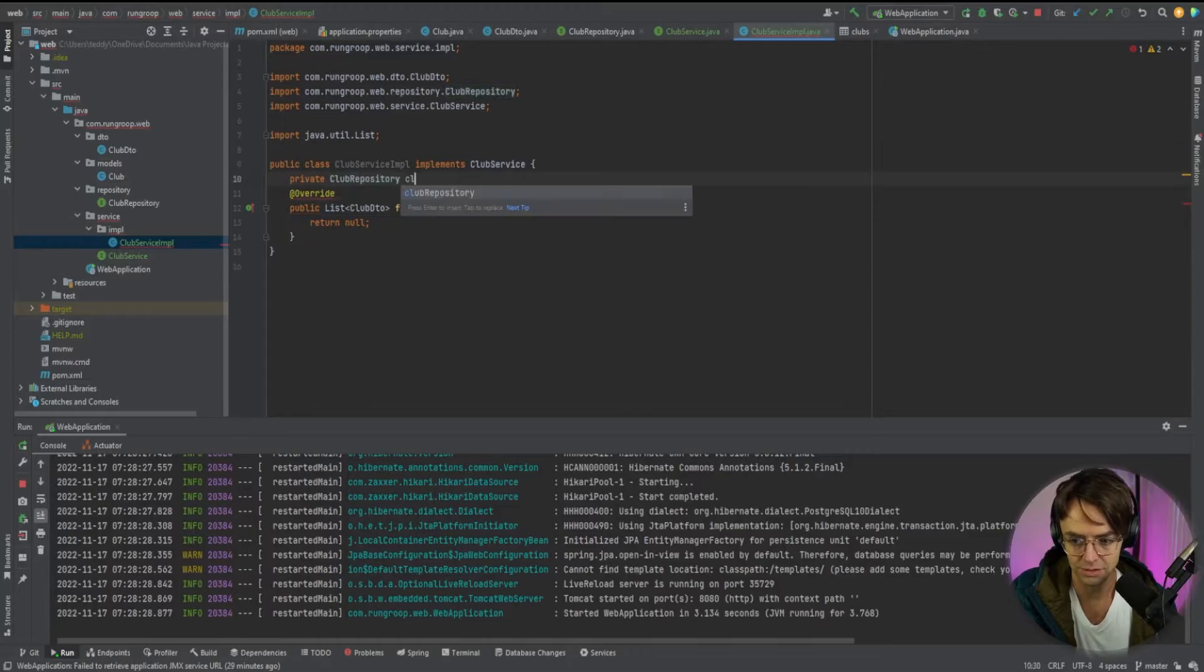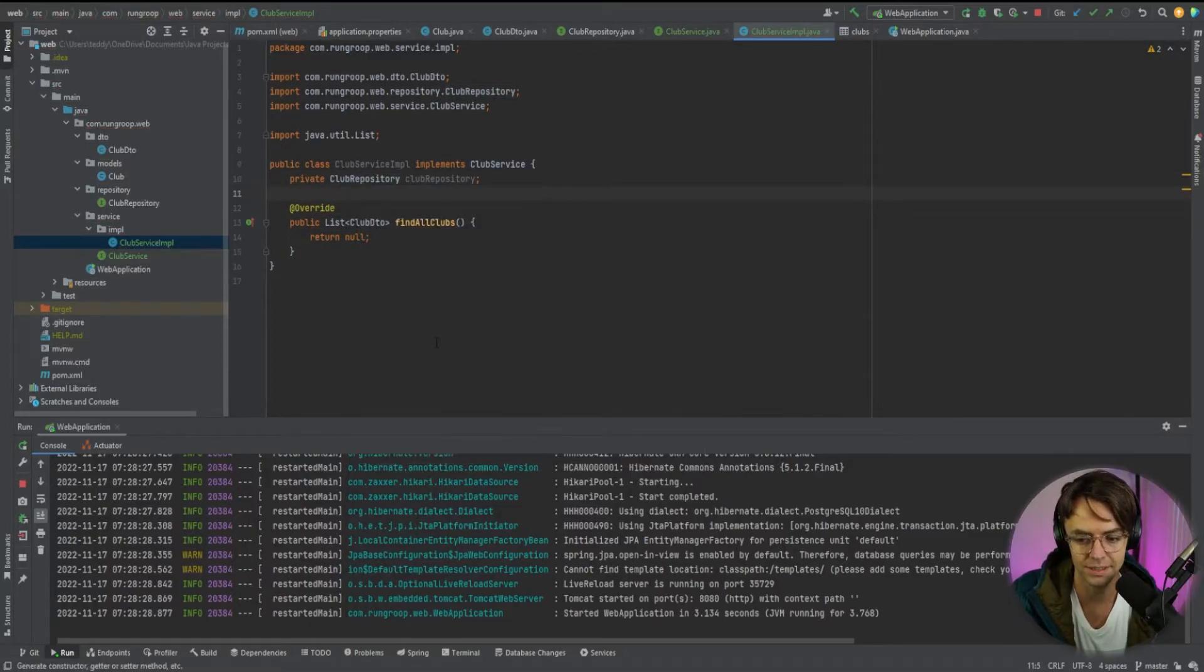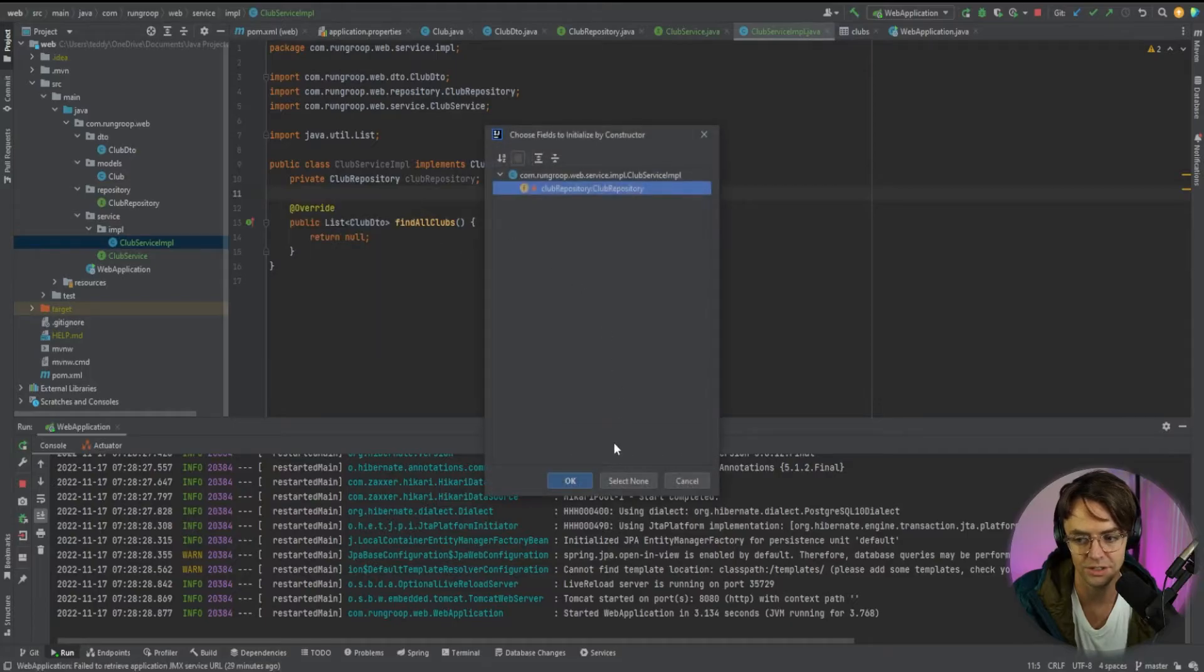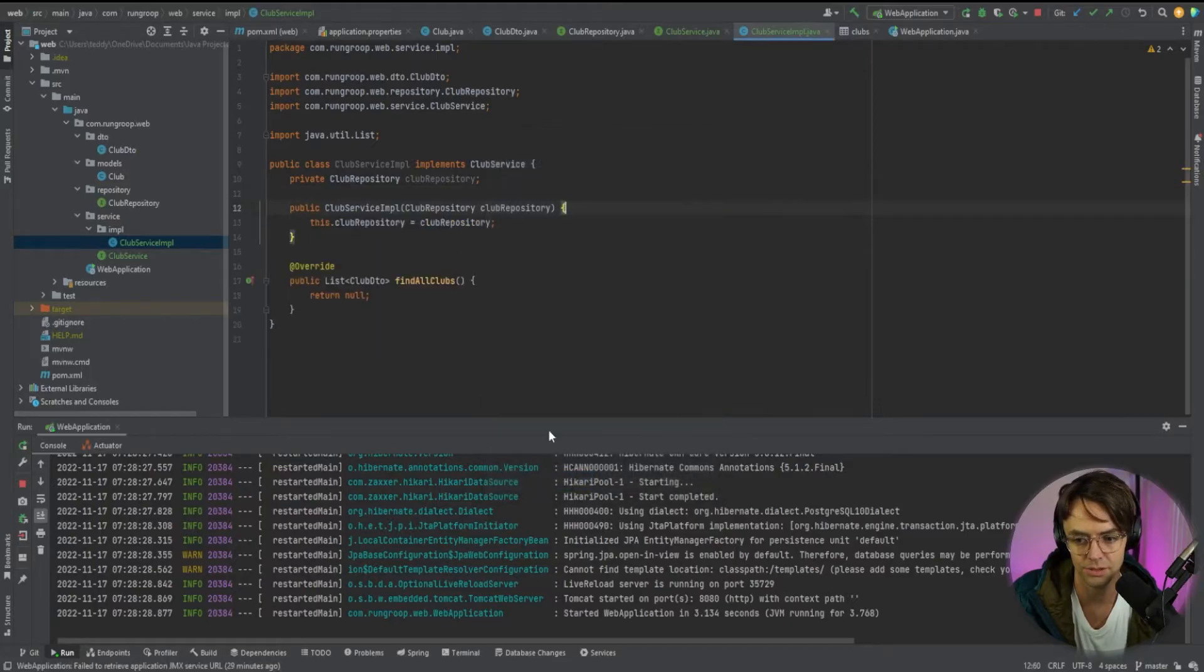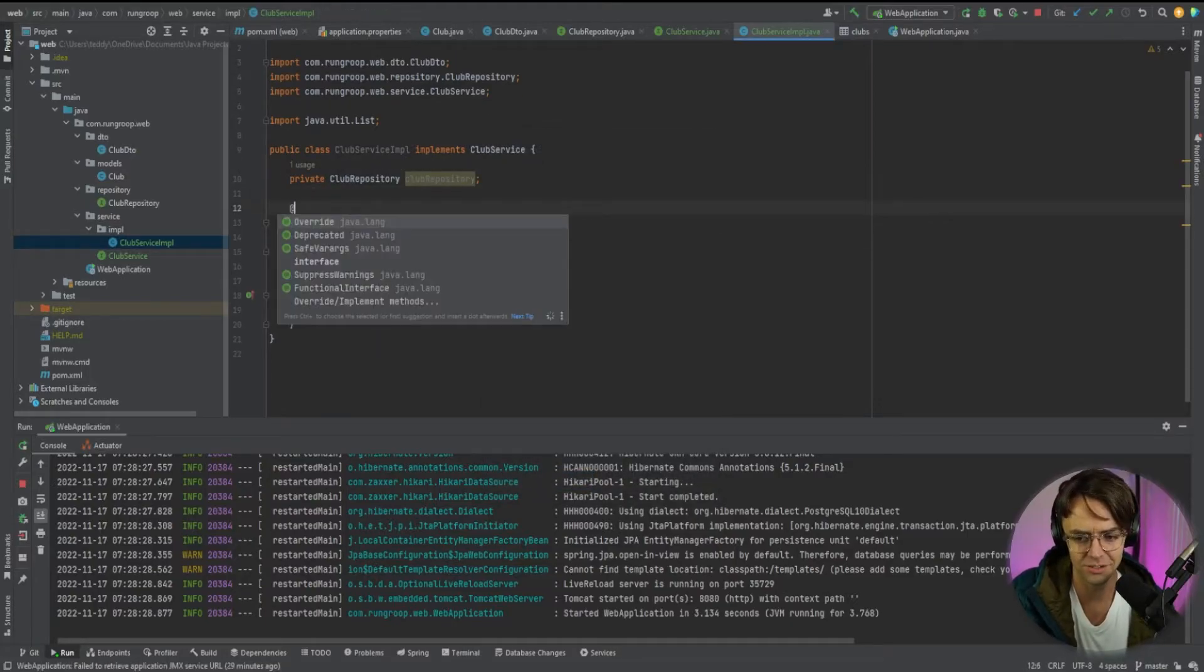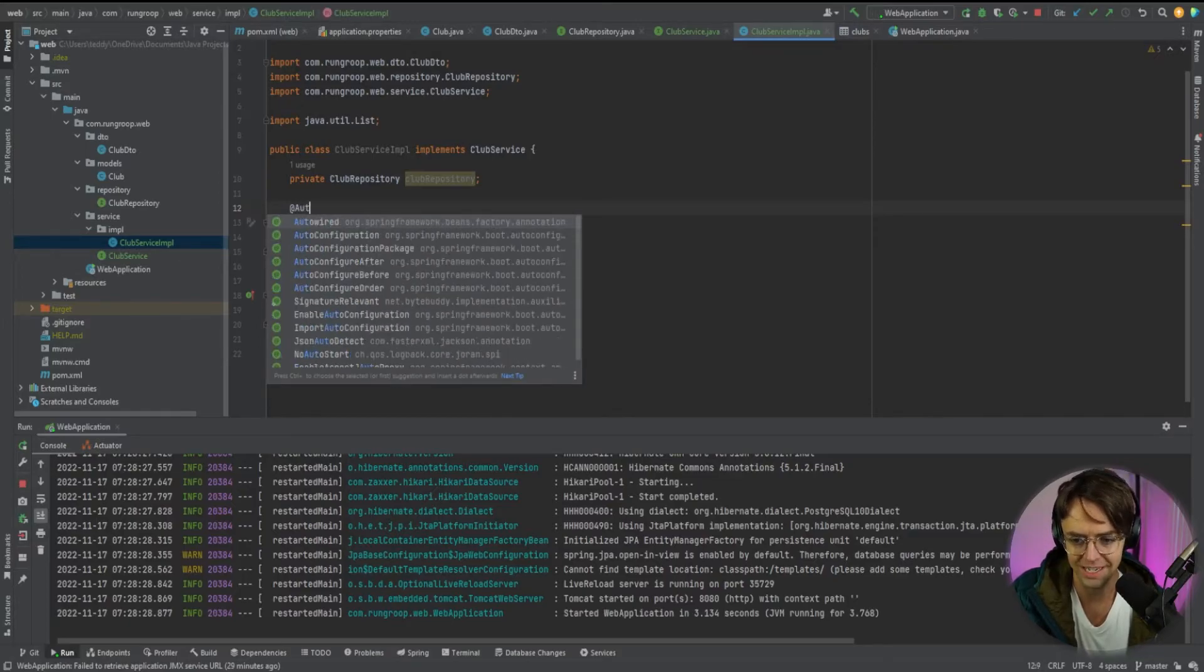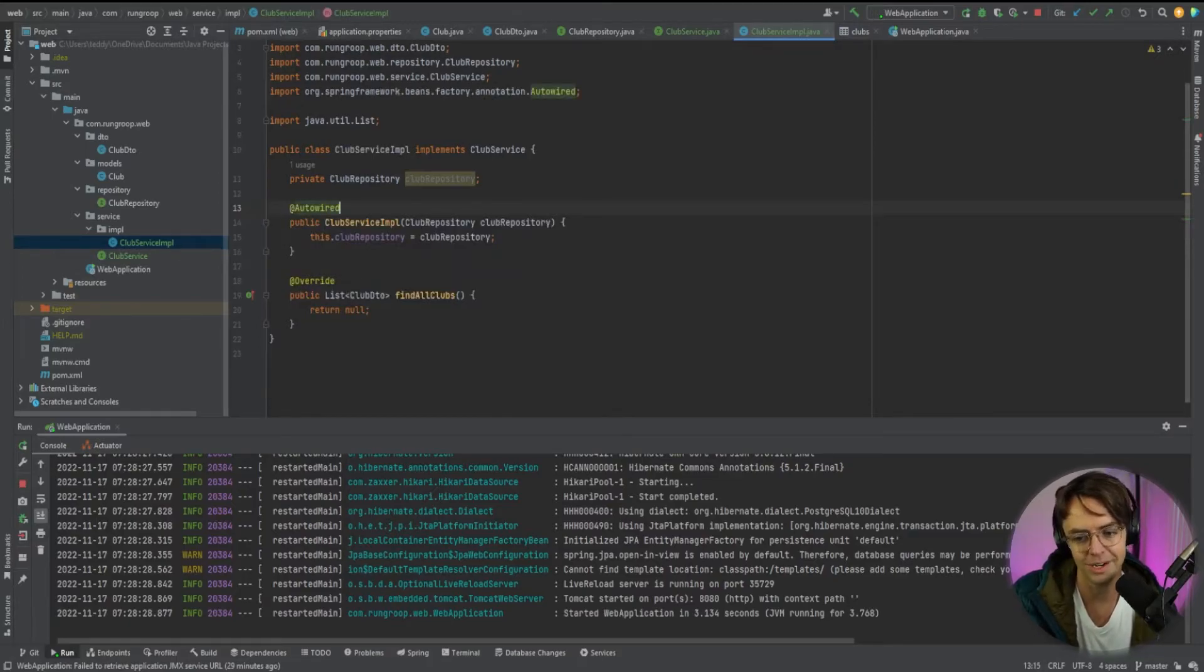And we will right click, we will generate, we're going to generate a constructor with our club repository in it. You could just leave it like this. But let's just be super official. We'll go ahead and give it the autowired annotation.